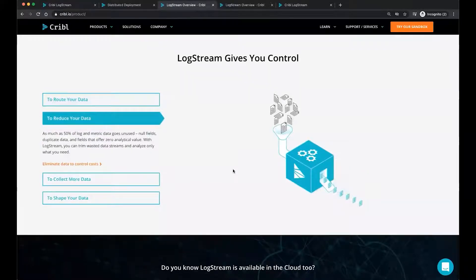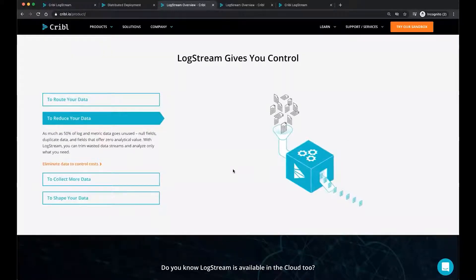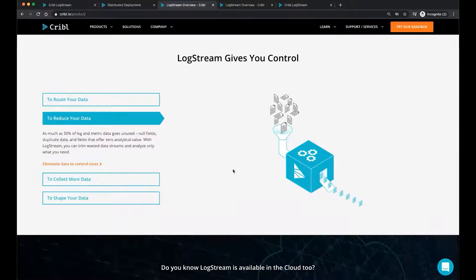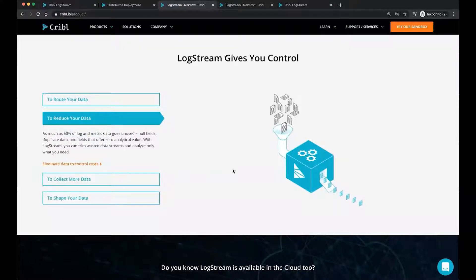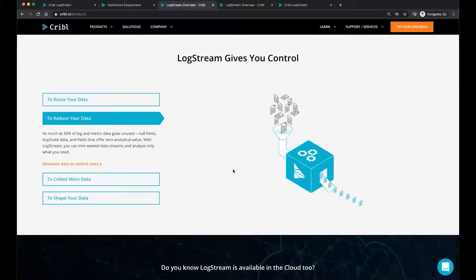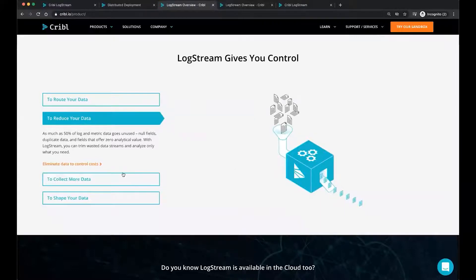Secondly, as I mentioned earlier, data can be quite large, noisy. There's a lot of times when people leave things like debug on without thinking about the impact that it might have on the end data analytics store. So as much as 50% of that log and metrics data goes unused, there's null fields, duplicate data, fields with just no value at all. And with LogStream, you can trim that wasted data stream and analyze only what you need.